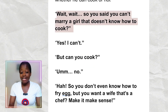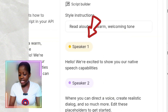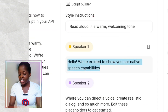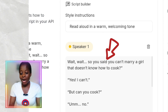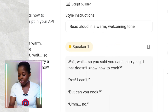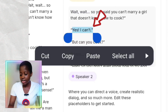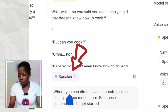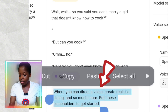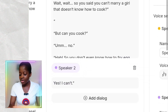I'll go to where I typed my script and copy it, then come back here. Under Speaker 1, I'll highlight everything, delete it, and paste in my own script. For the part that says 'Yes, I can't,' I want the second speaker to say that, so I'll copy it, come to Speaker 2, highlight everything there, delete it, and put in 'Yes, I can't.'